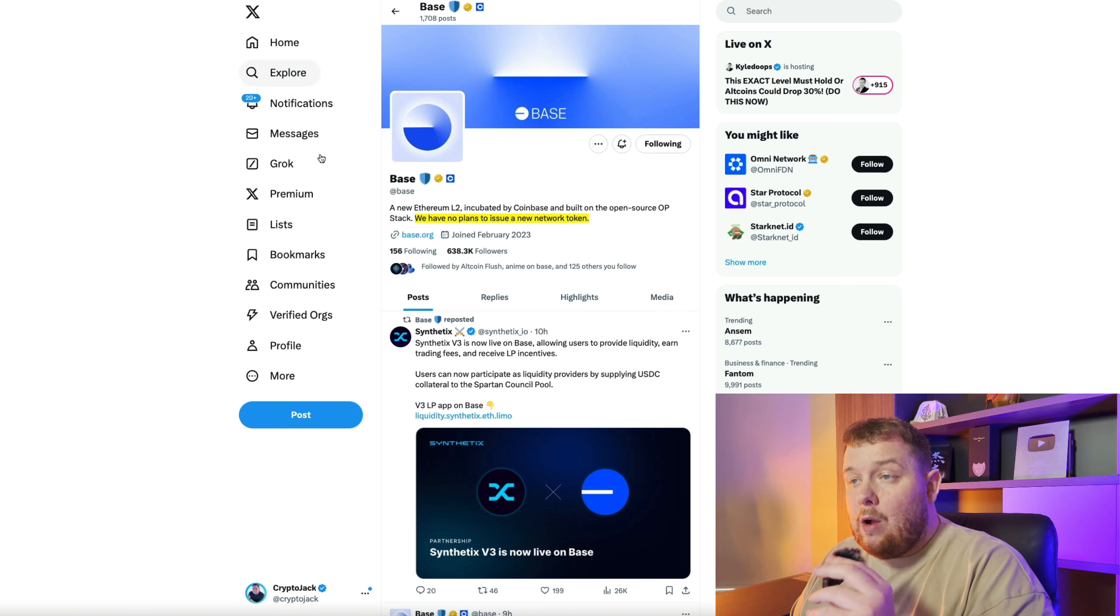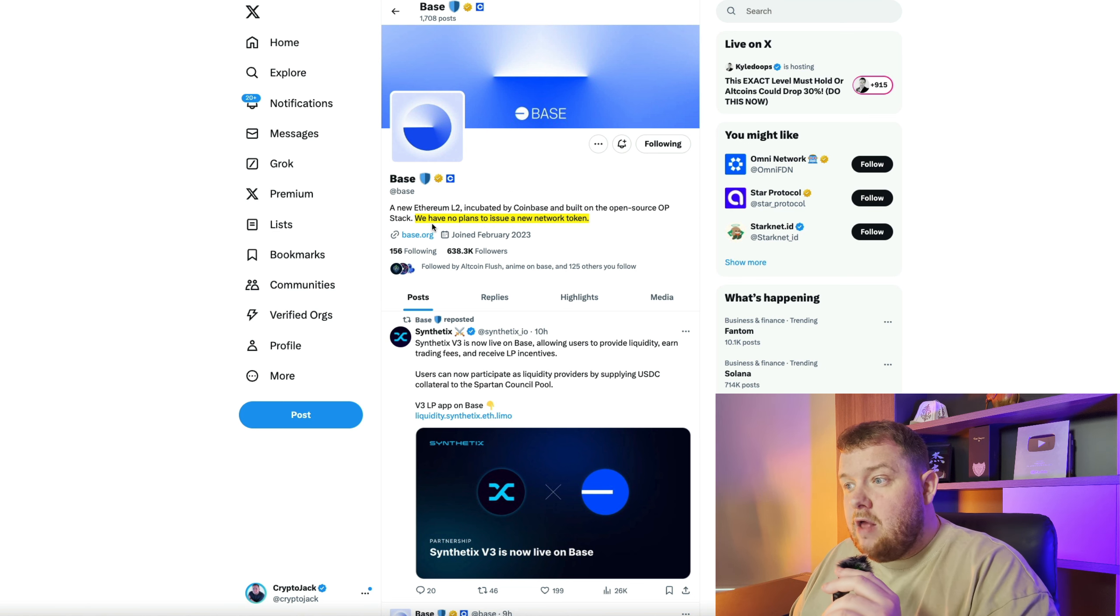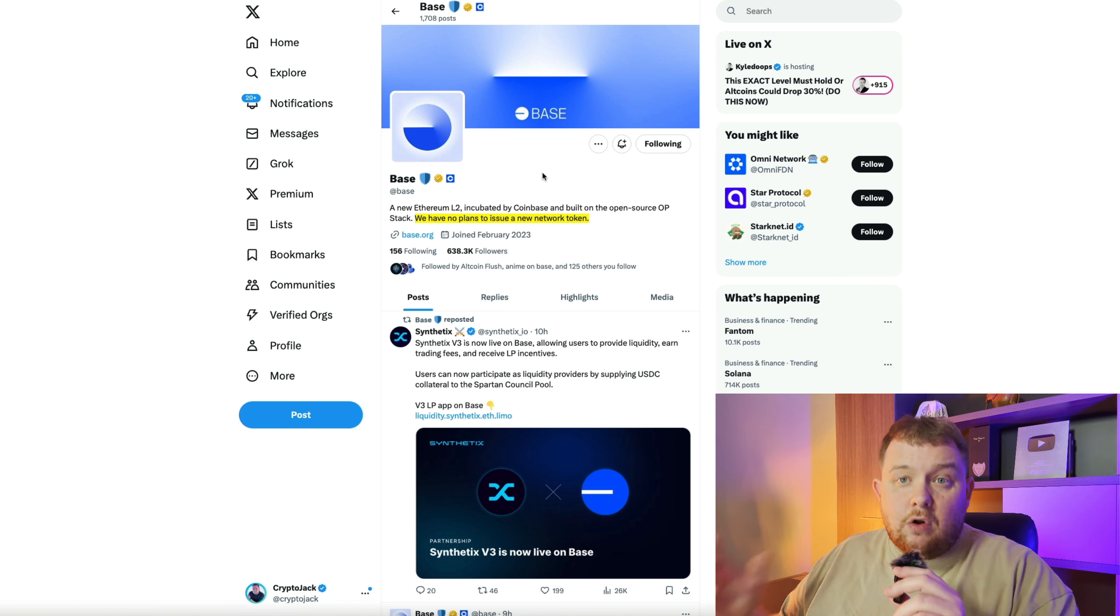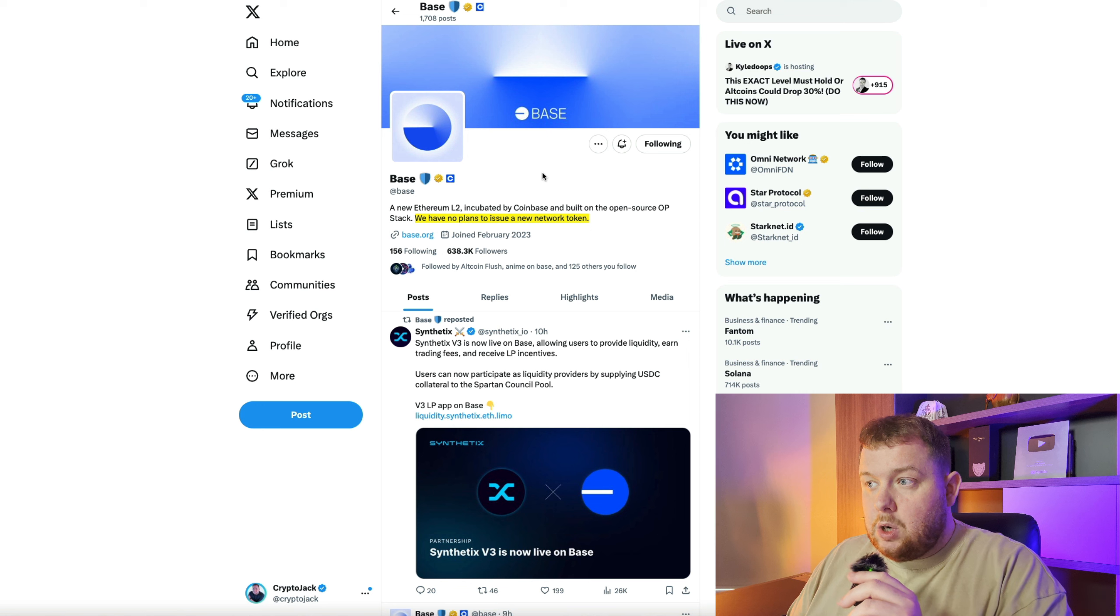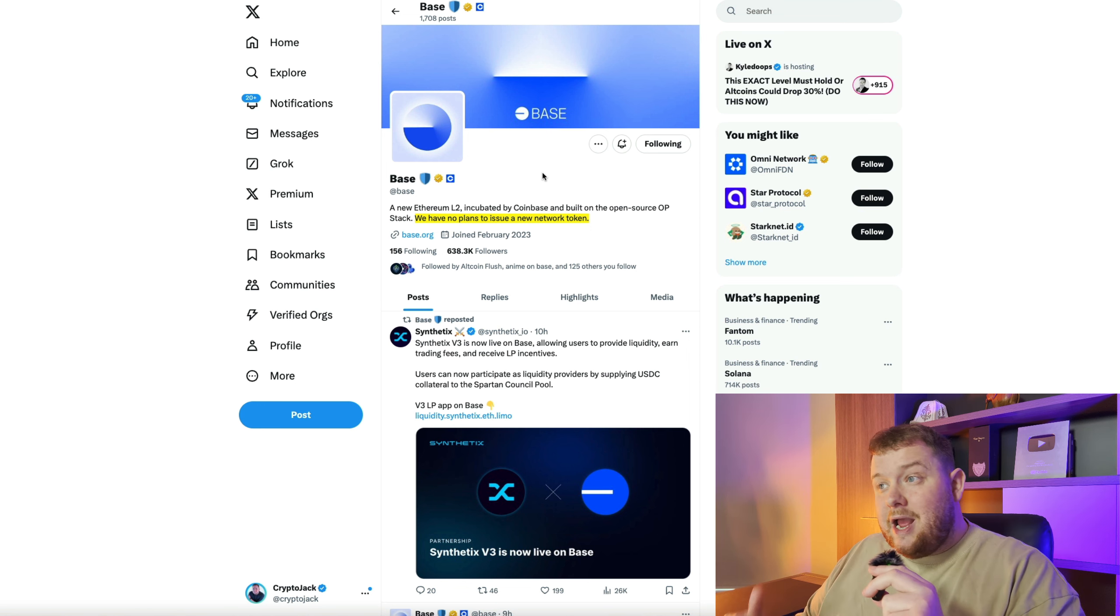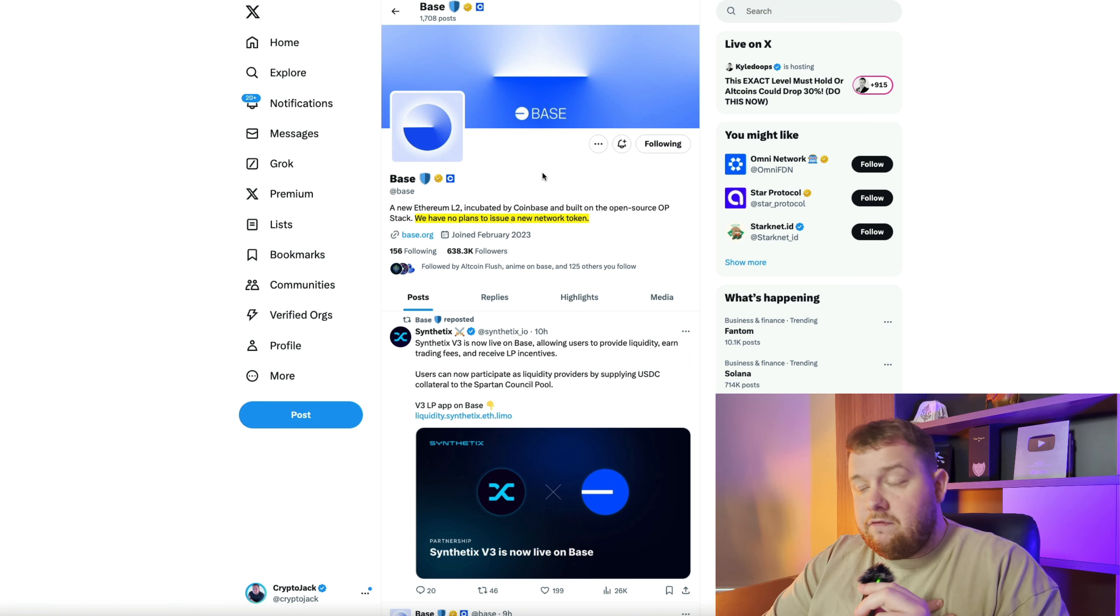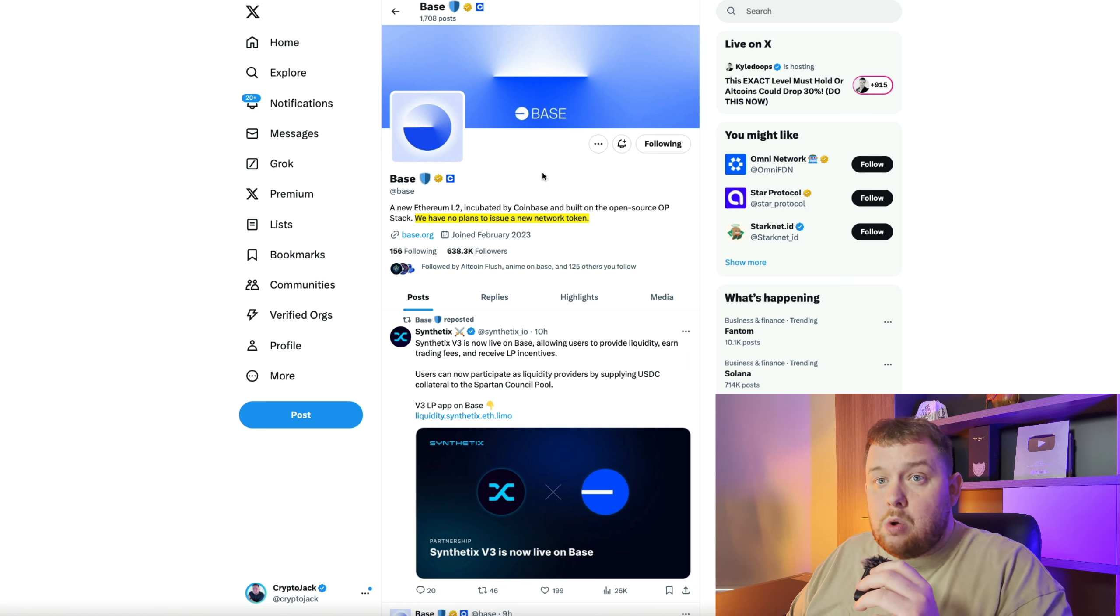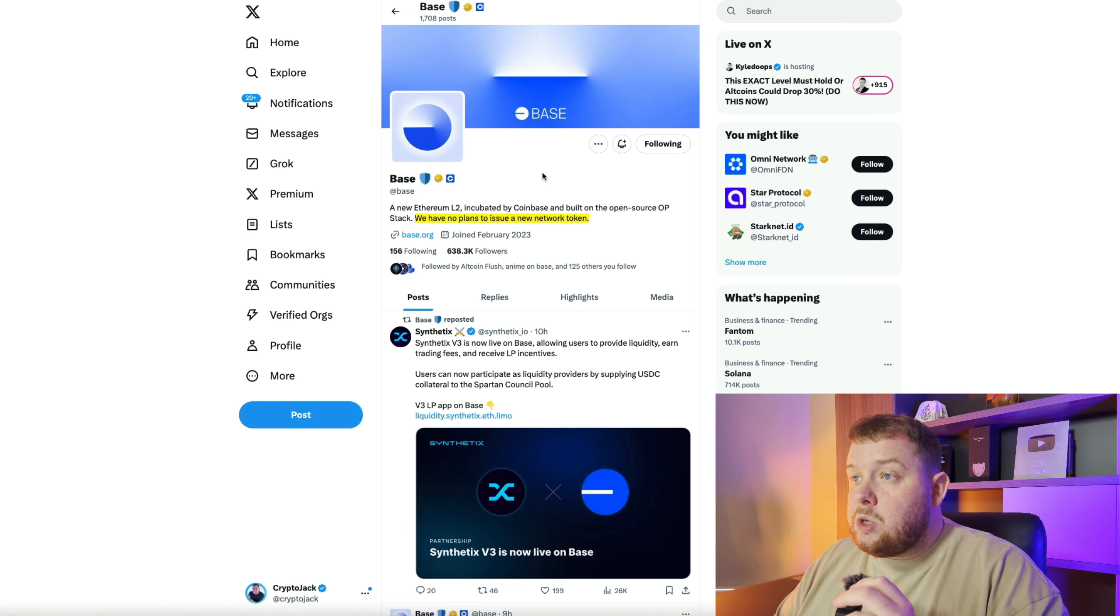First of all I want to premise this by saying on Base's Twitter right now they're saying we have no plans to issue a new network token. There are a lot of things going around on Twitter saying it's a scam. We're not going to have a Base token airdrop but if you can spend a hundred dollars doing a little bit of farming and potentially get ten to fifteen thousand dollar Base airdrop then in my opinion it's well worth the effort. Even if they end up not having a token or if it comes in six to twelve months at least you've got some farming done and can potentially qualify for the airdrop.